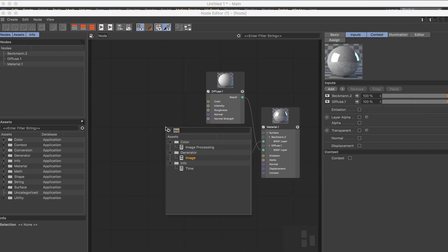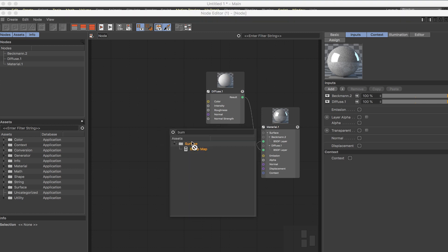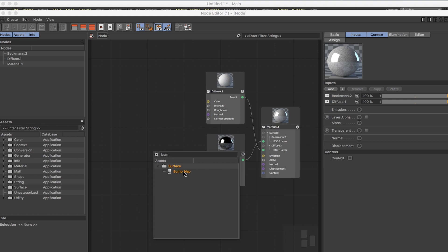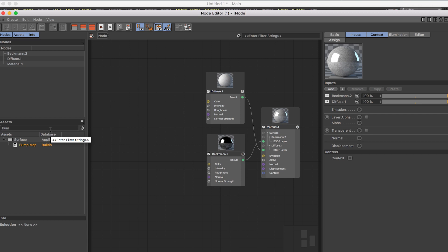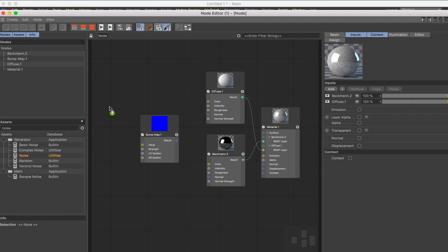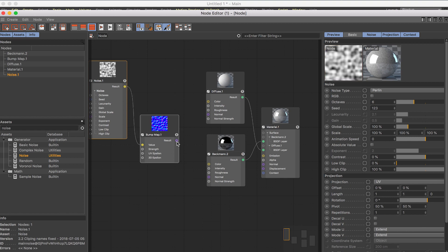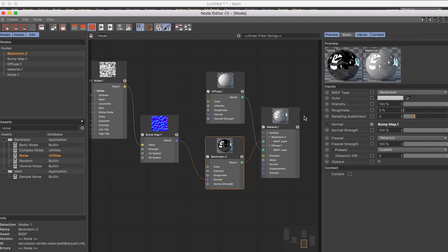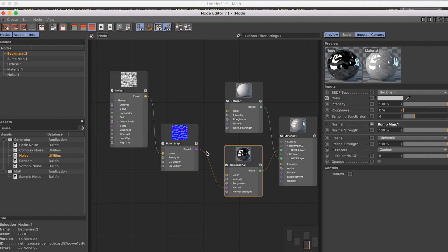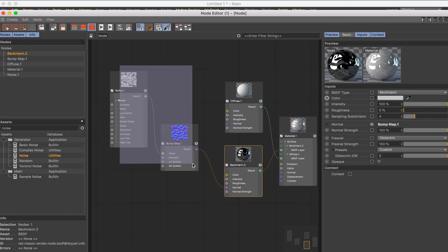Another node you'll obviously be using a lot is bump maps — to give imperfections to your textures. It glitched out again and wouldn't let me drag in the bump map, but after closing and reopening: search 'bump map', drag it in, then get a noise node, plug it into the value of the bump, and plug that into the normal channel of the Beckman layer. You get a nice bump on top of your texture.